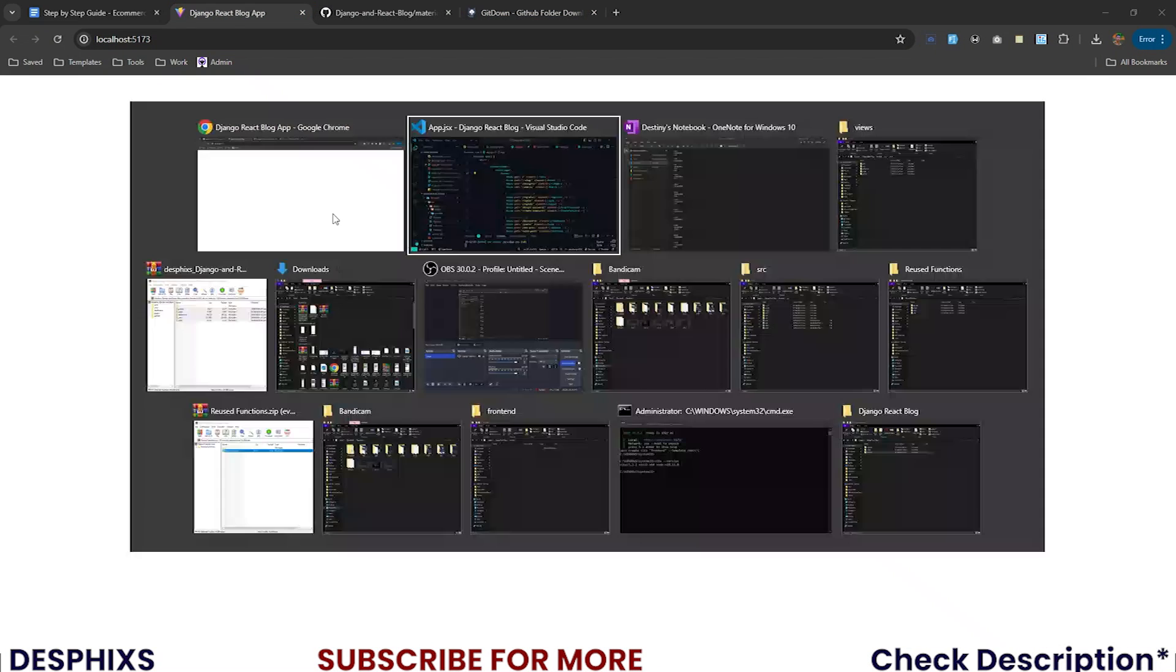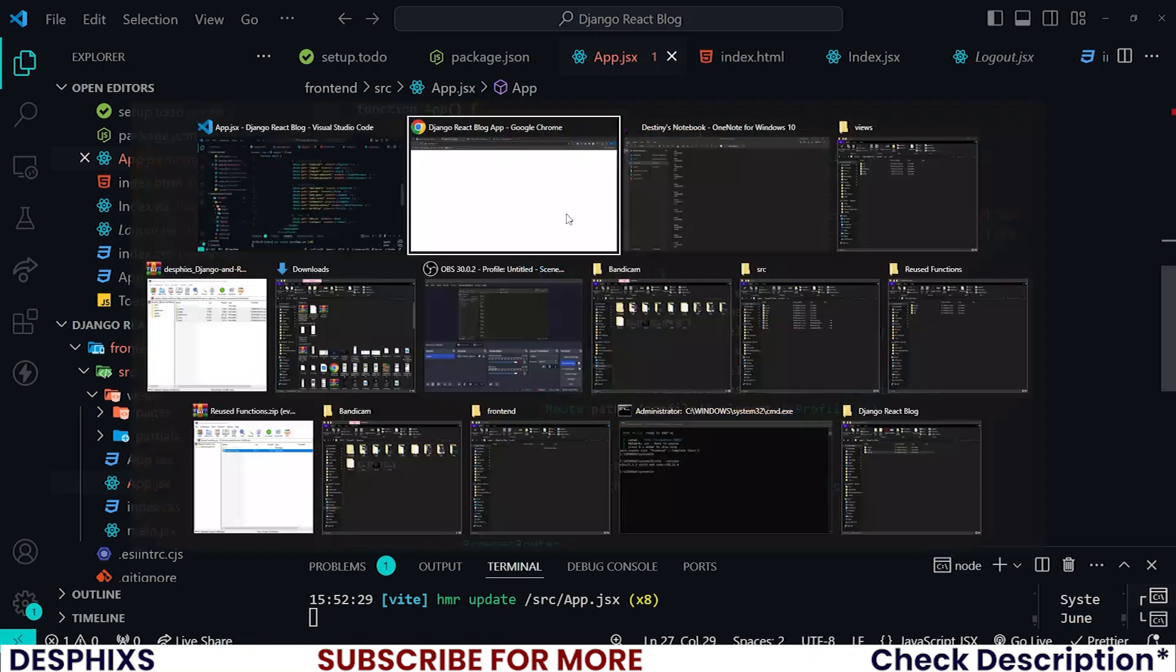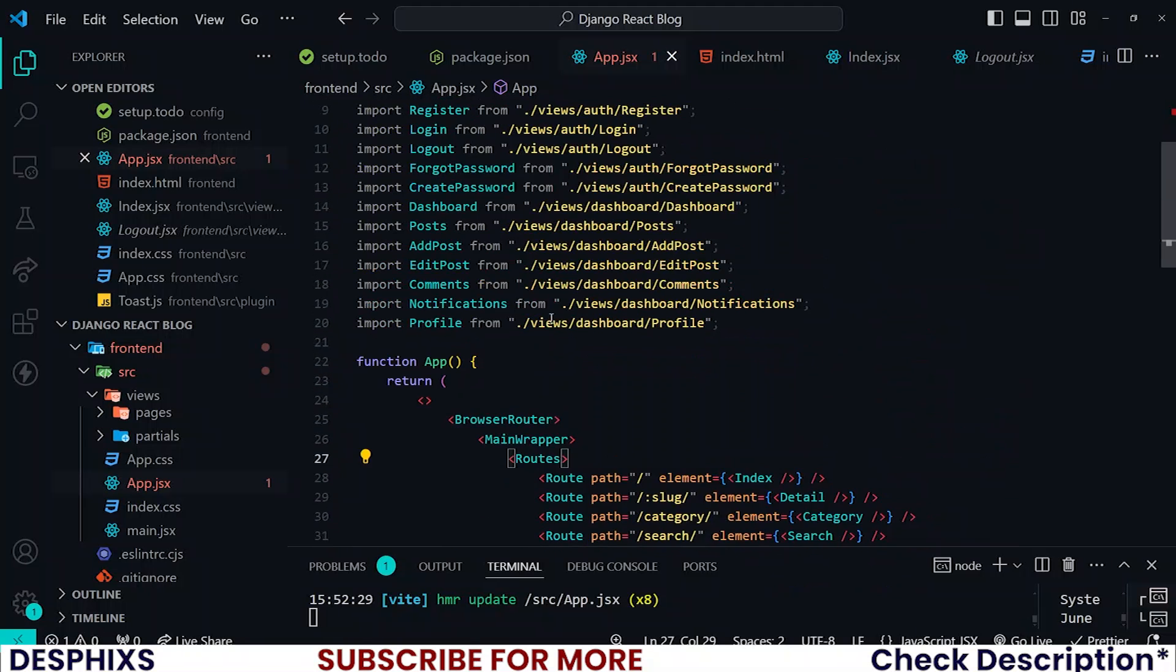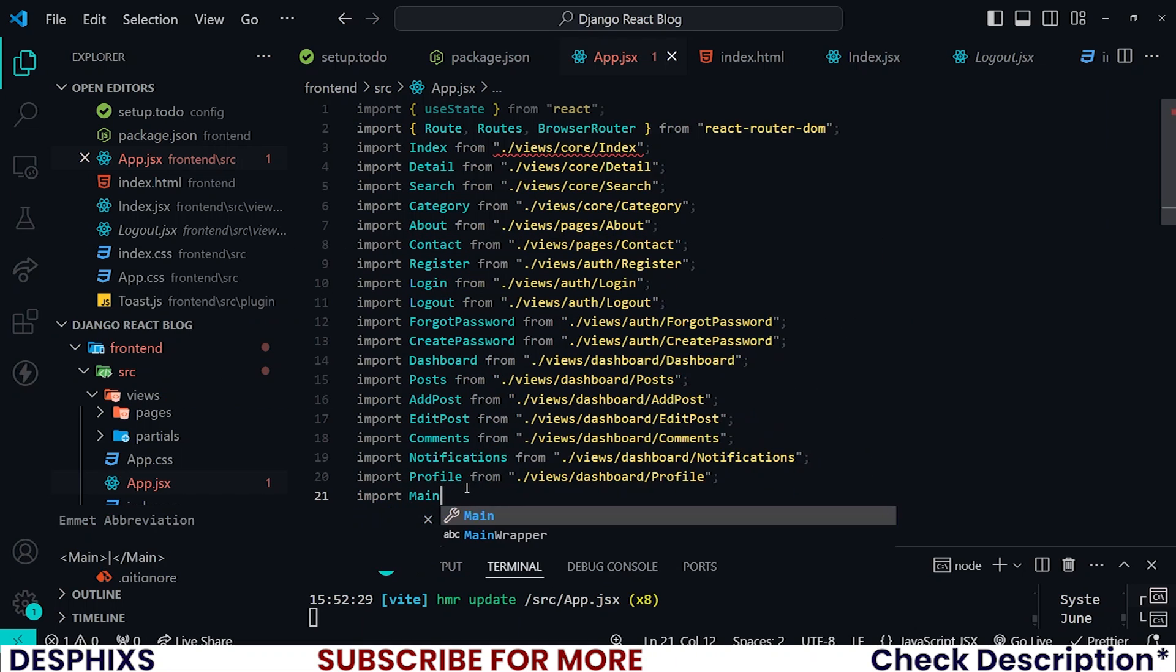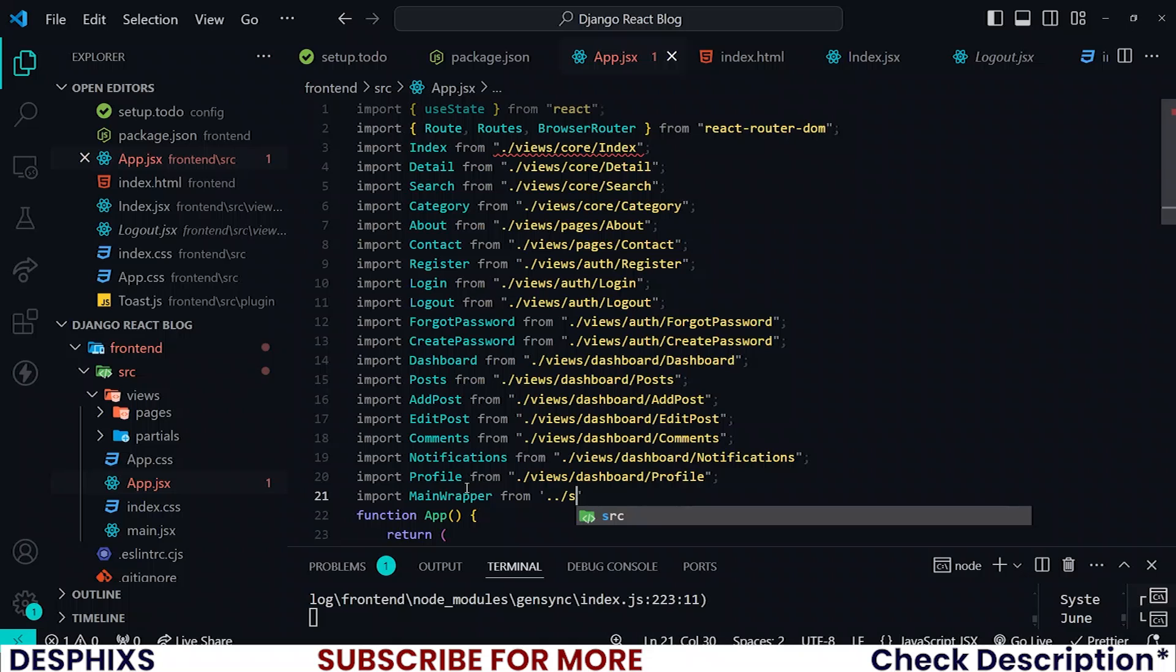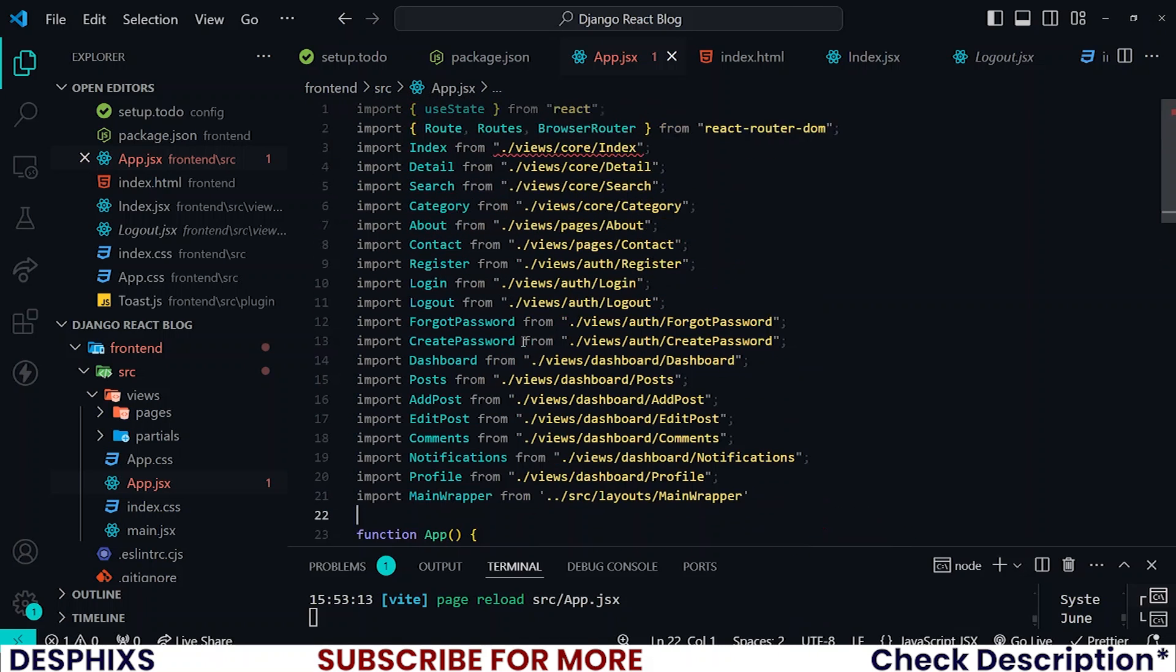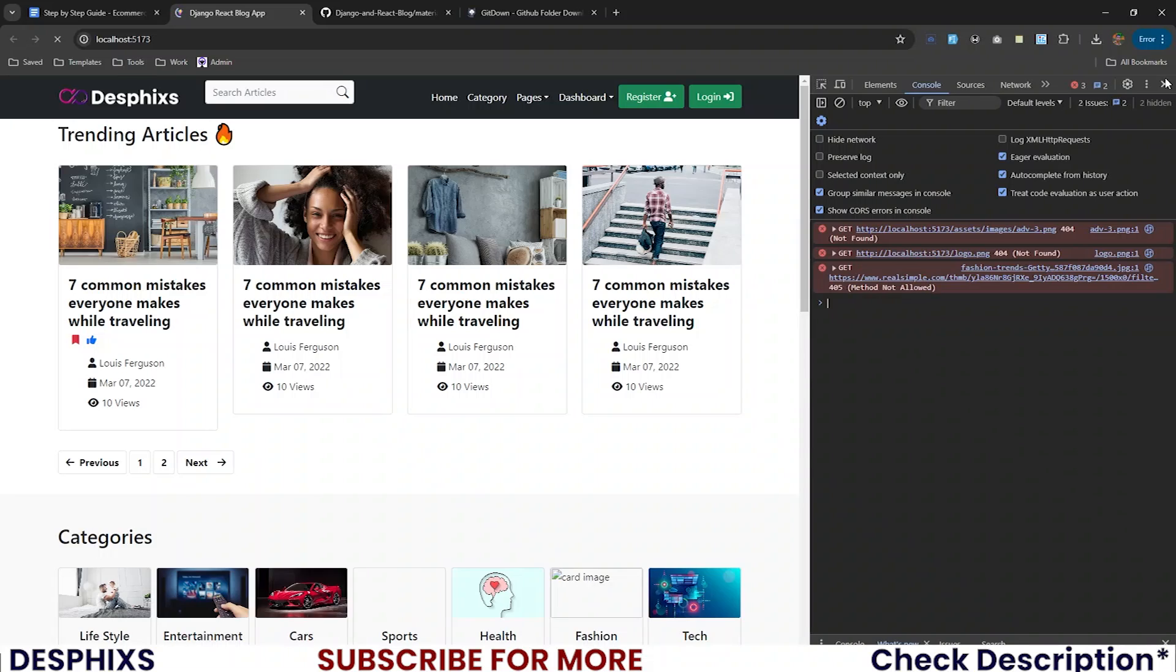After we've done all that, if we get back here, it seems like we have an issue. Let me reload my page and check out the console. It says MainWrapper isn't defined. That is because we need to import it again. So import MainWrapper from dot slash source slash layouts slash MainWrapper. When I imported everything at the top, I mistakenly deleted MainWrapper. Now it should be working.